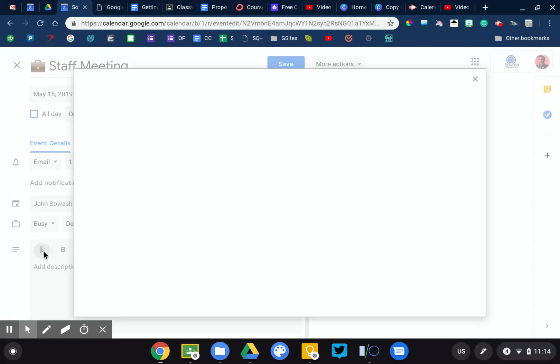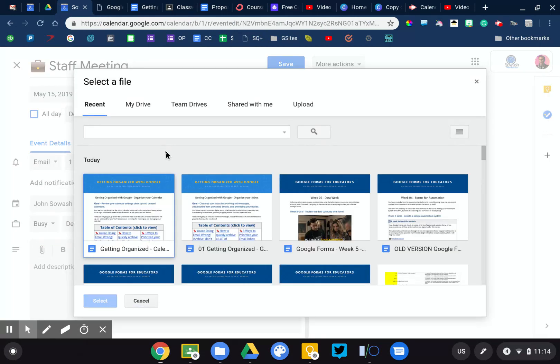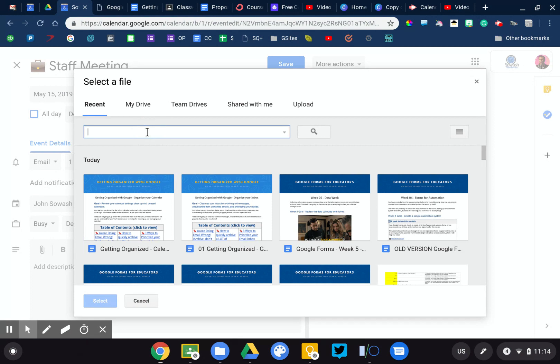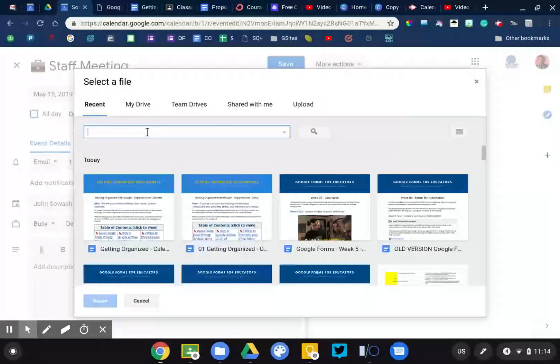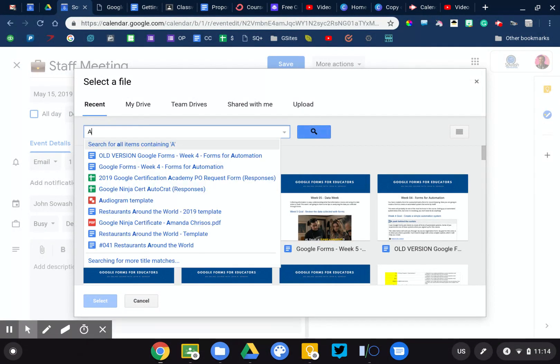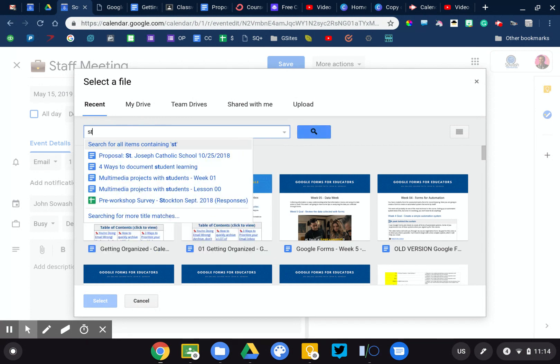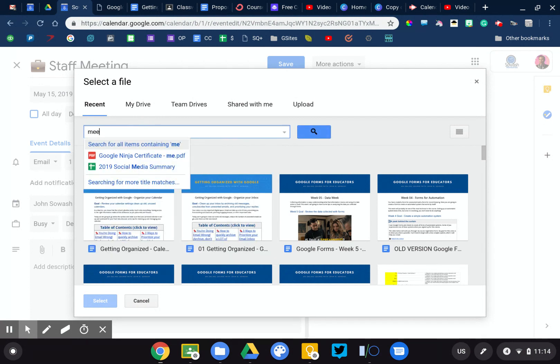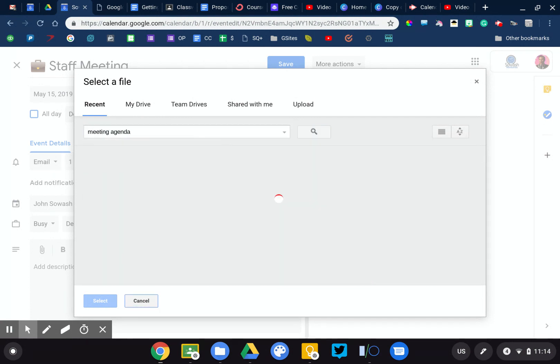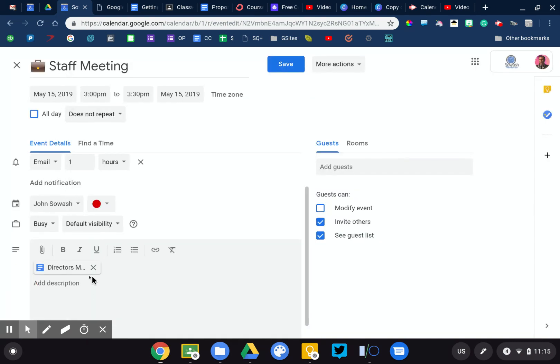I know that every staff meeting I've been to usually starts with the question, who has the agenda, hey can you reshare the agenda with me, or something like that. So I can just search for meeting agenda, find it in my drive account and attach it right to this calendar invitation.